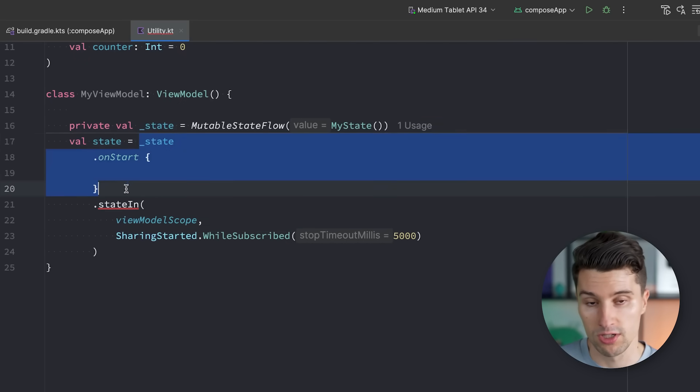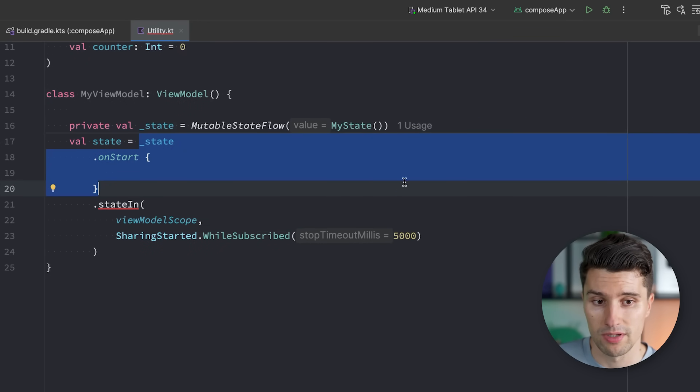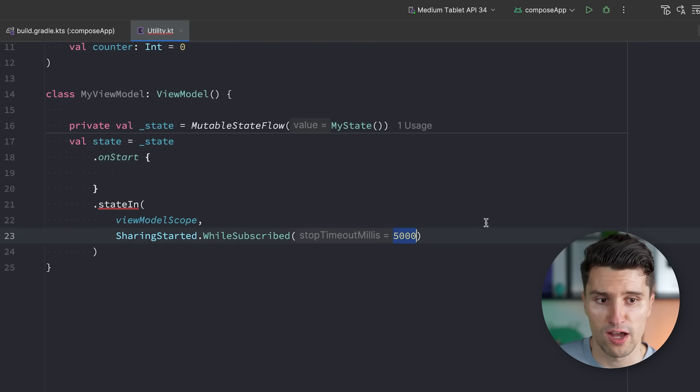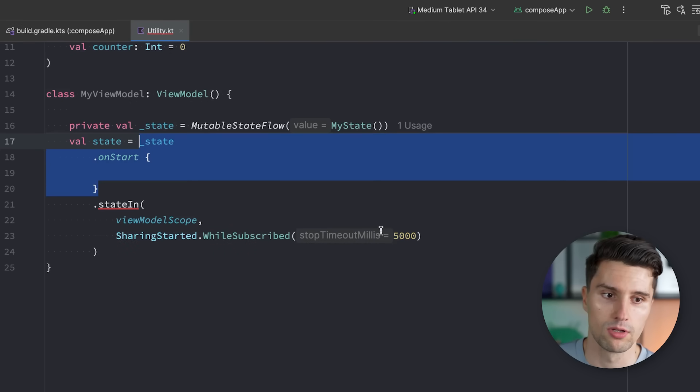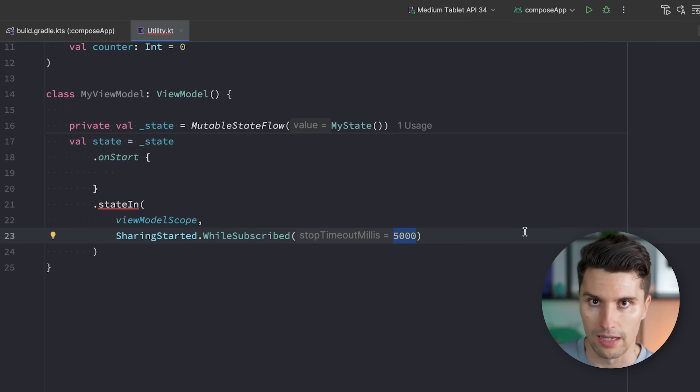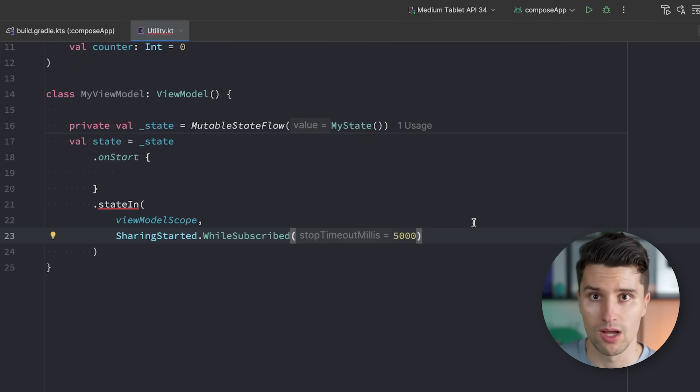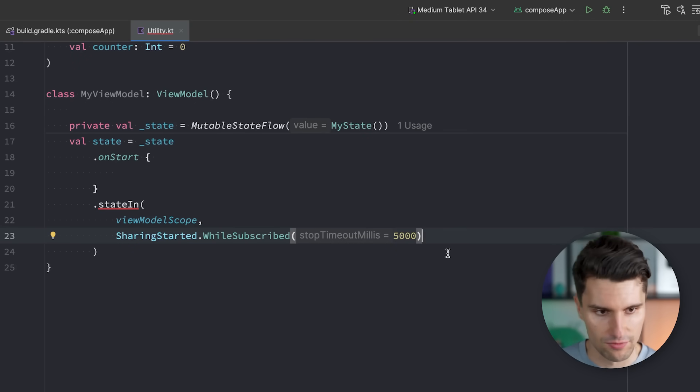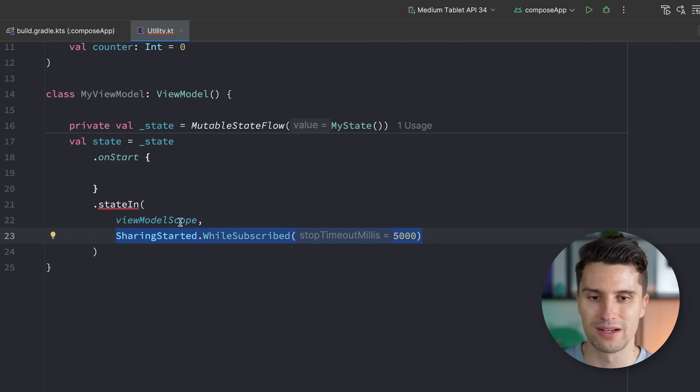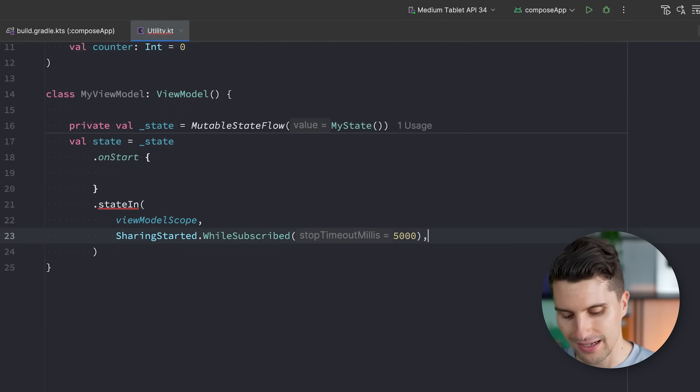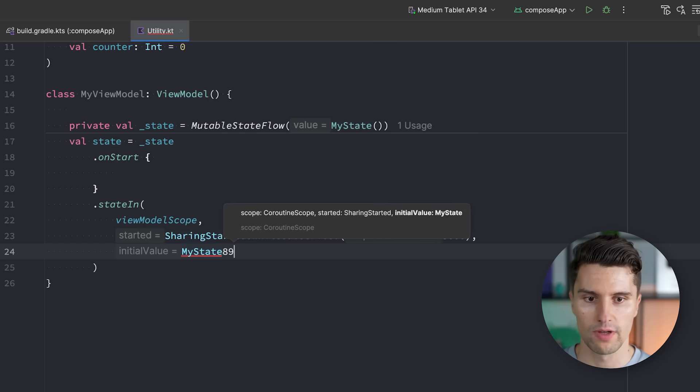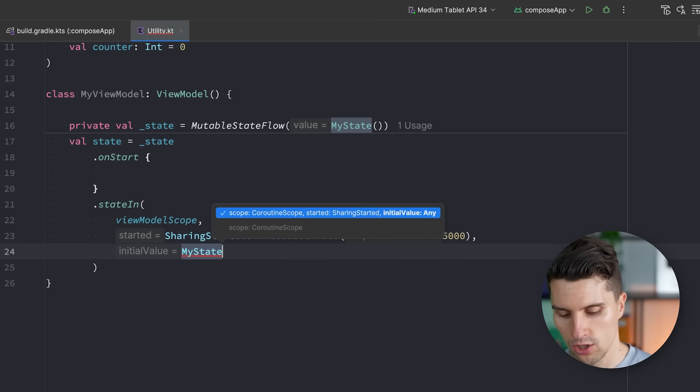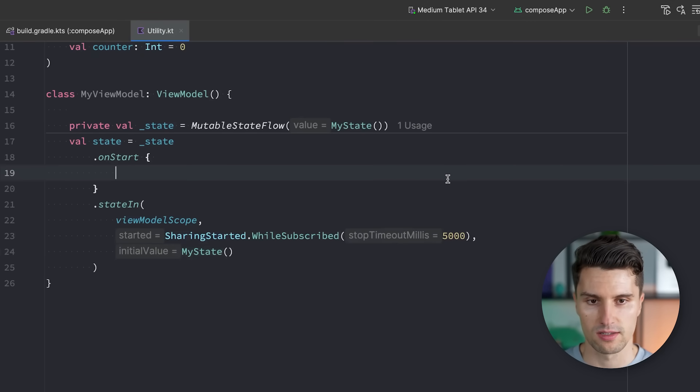But we also need to typically pass this sharingStarted.WhileSubscribed value here. So that means while there are actually subscribers of this flow, this flow chain here will stay active, will keep on executing. And if the last subscriber disappears, then for five more seconds, this flow chain here will execute. This five seconds here in the end come from an Android internal detail, specifically the ANR window application not responding. But that's a different topic. It's just something you very often have to do when calling stateIn in your ViewModels. And lastly, you need to pass an initial value.